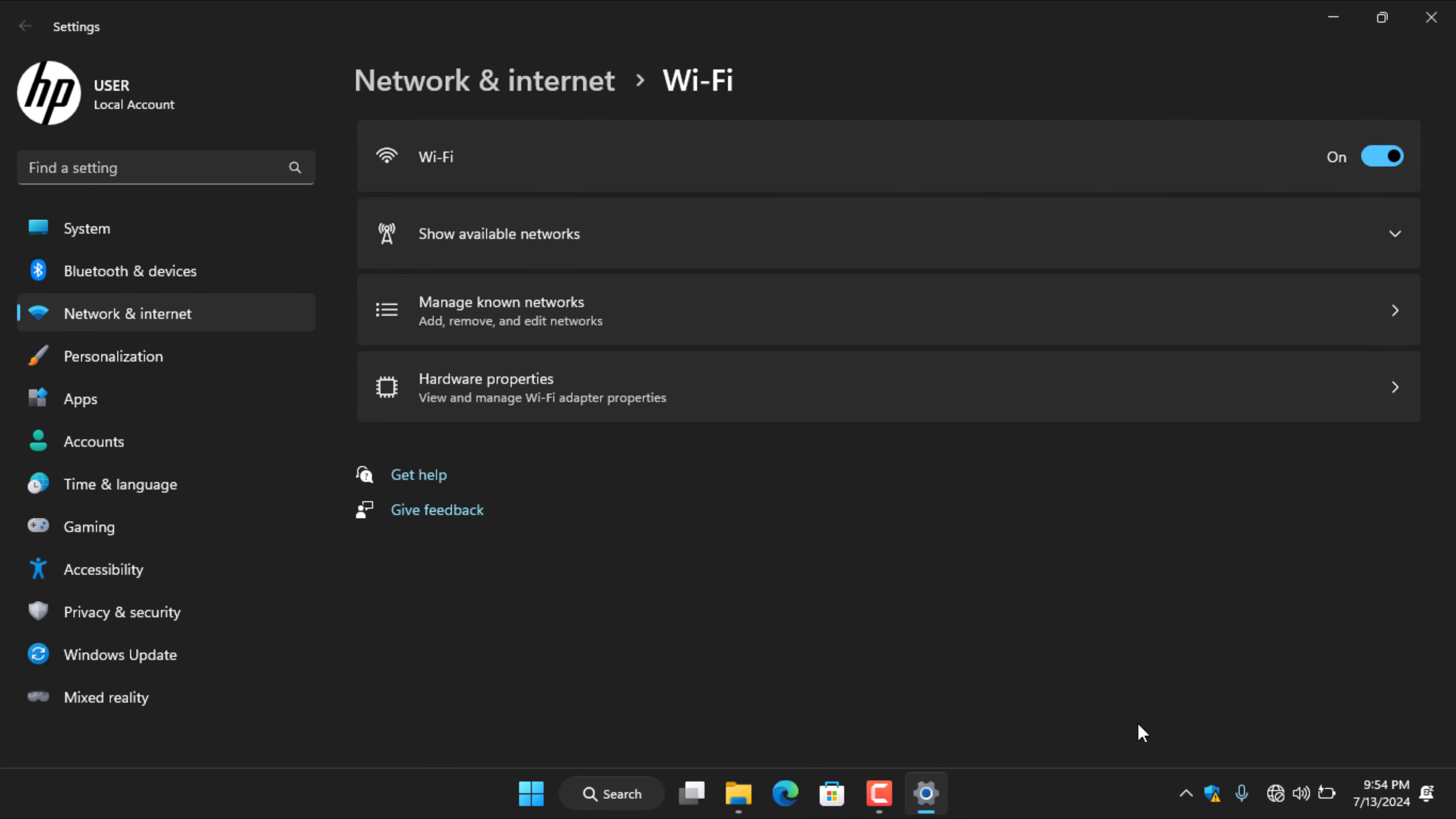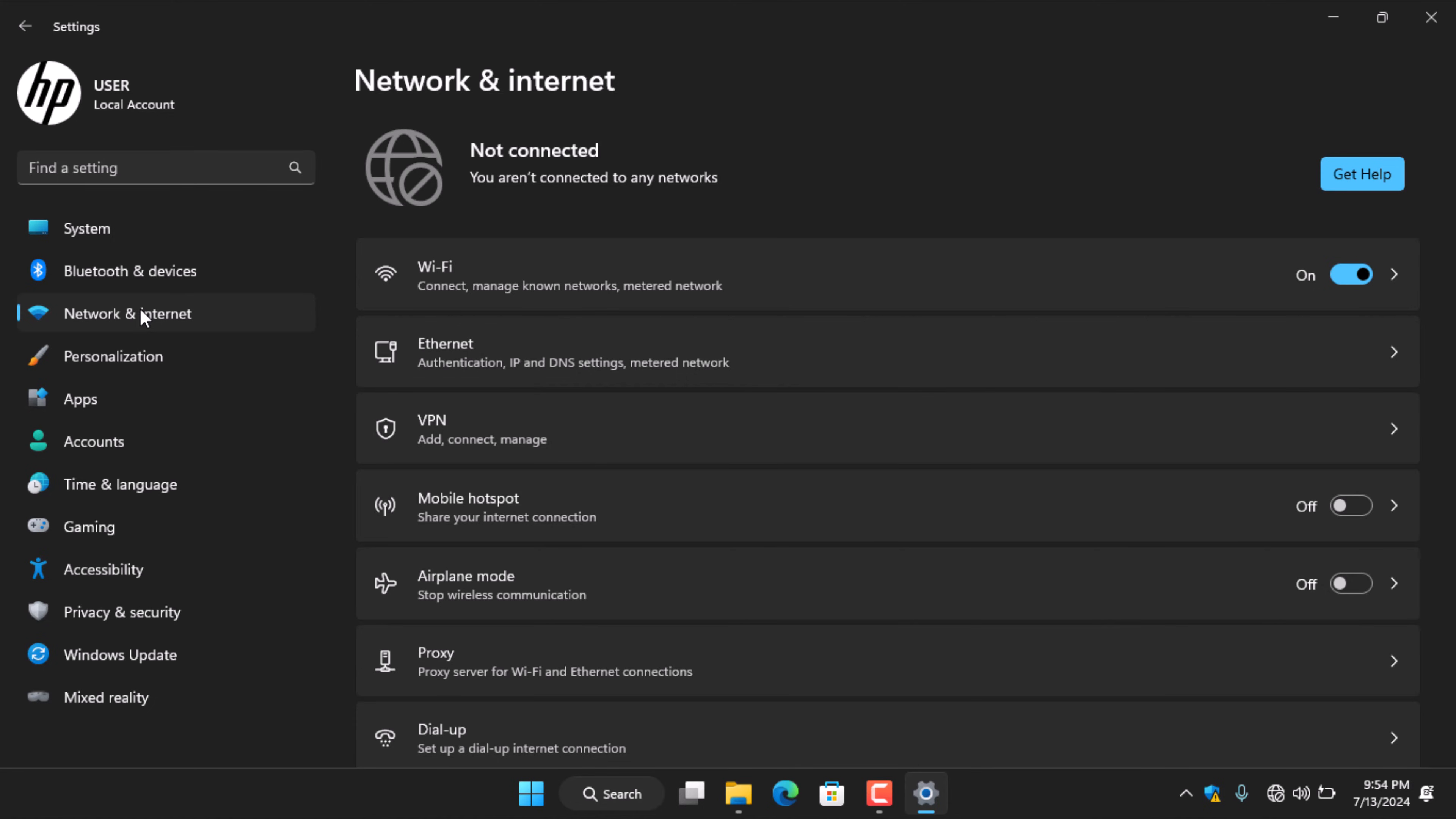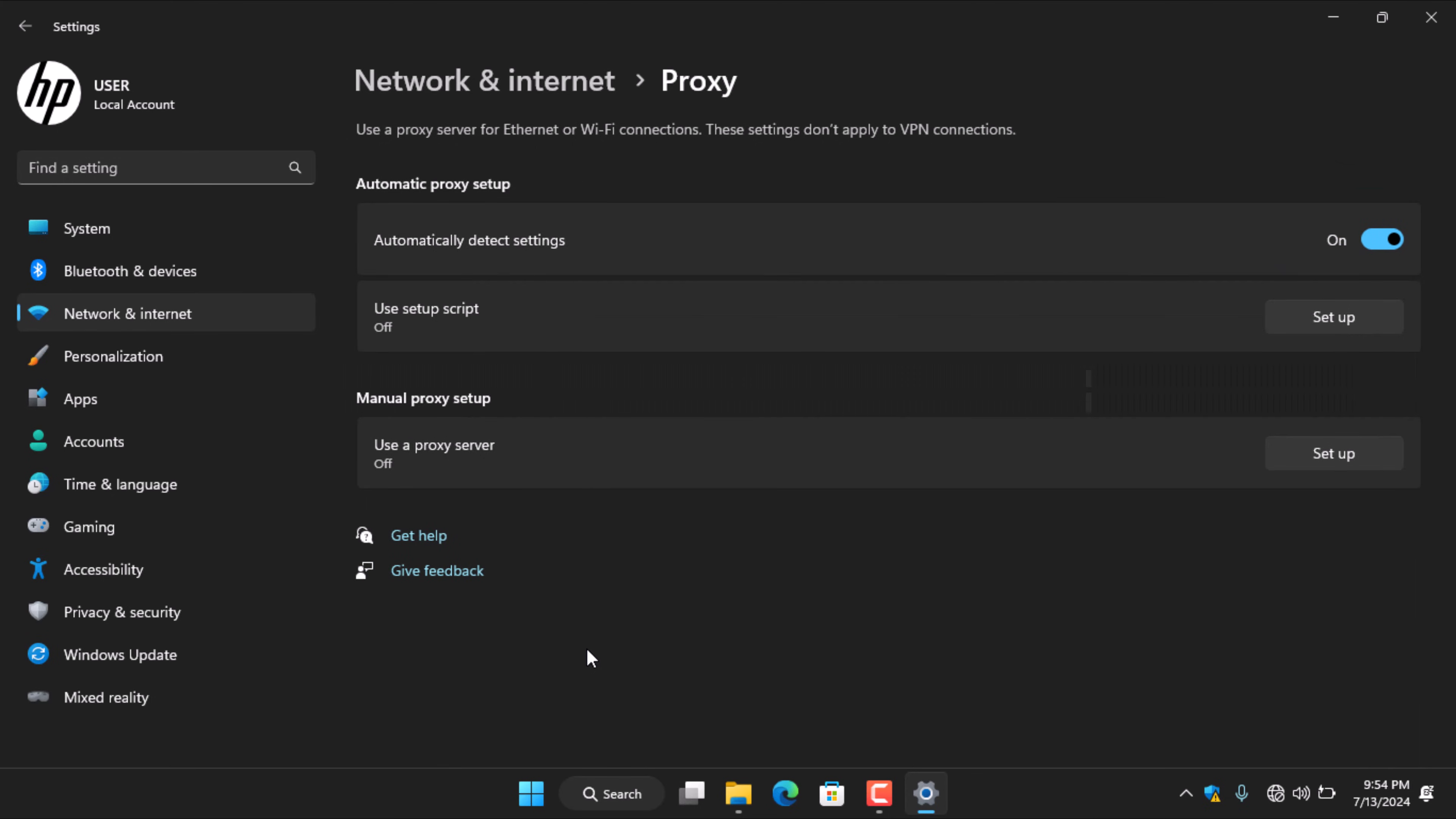Click on network and internet in the left-hand menu. You can also access this by opening the Windows settings and clicking on network and internet in the left-hand menu. The next step is to select proxy from the options on the right.